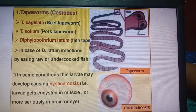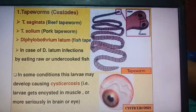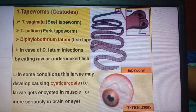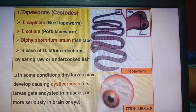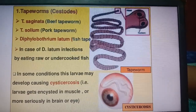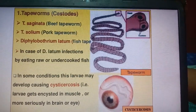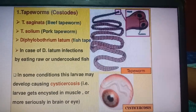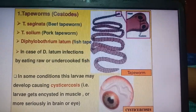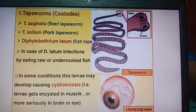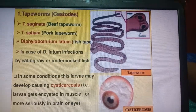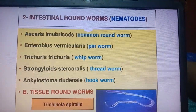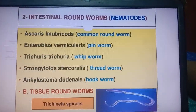Cestodes (tapeworms): T. saginata is the beef tapeworm, T. solium is the pork tapeworm, and Diphyllobothrium latum is found in fish. In D. latum infection from eating raw or uncooked fish, larvae may develop causing cysticercosis — lodging in muscle or, more seriously, in the brain or eye.